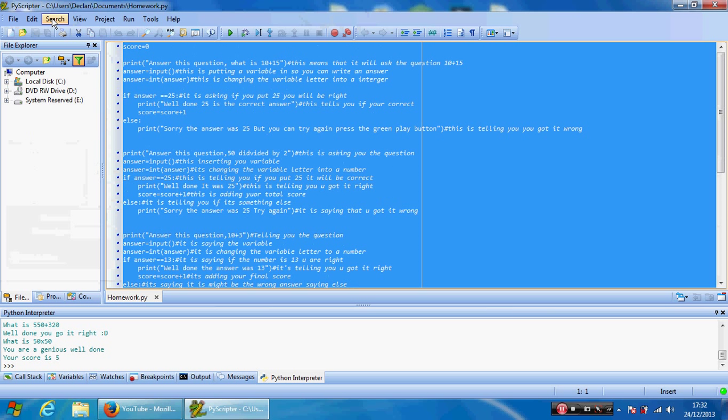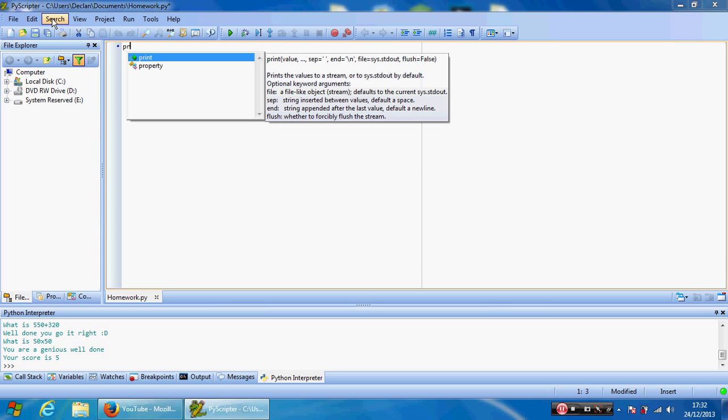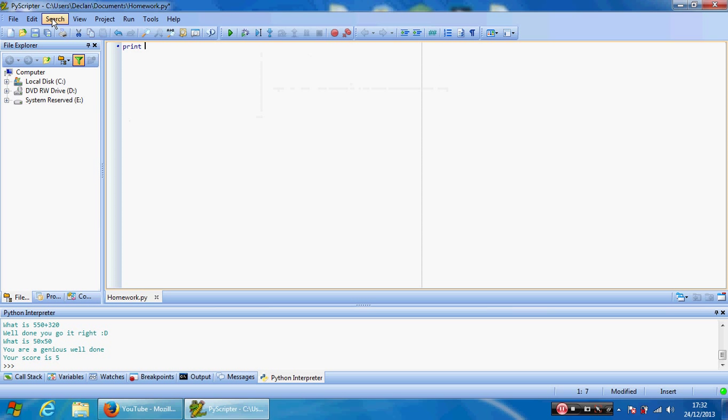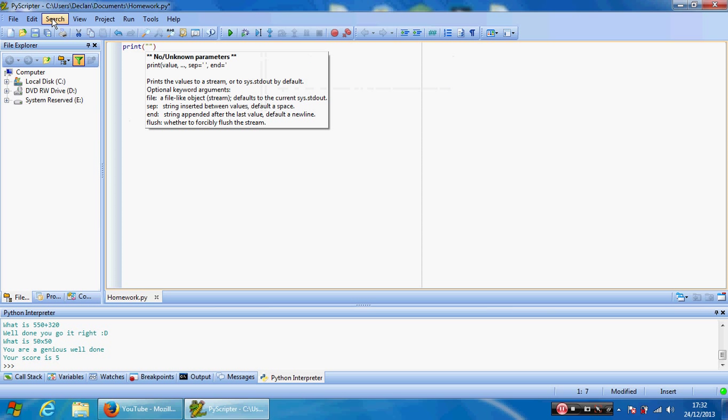So what you want to do is start off the line with the word print and then two brackets and two commas. So you can type in whatever question you want in there, just like for an example: what is 20 times 20? And then that's just a normal question. Then move your arrow keys to right so the brackets light up blue and press Enter.